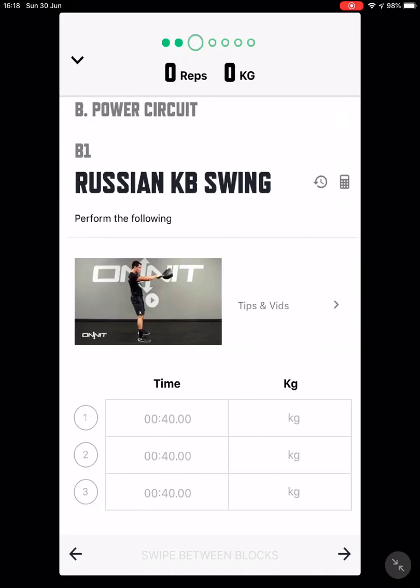Then you can go on to the next area. The great thing about this is it's a real time-saver — if what you're doing is repetitive and you want to fill it in quickly, it's a great and very simple way to do that.